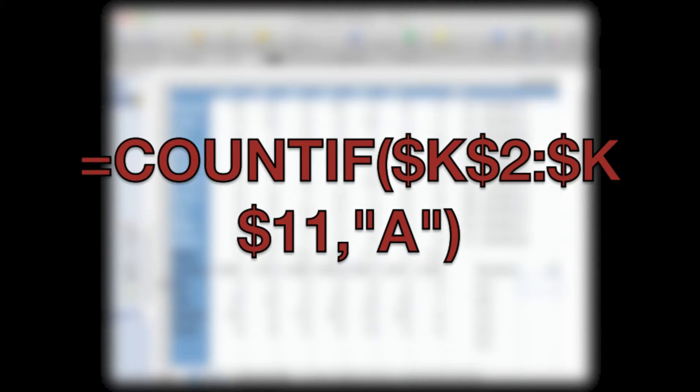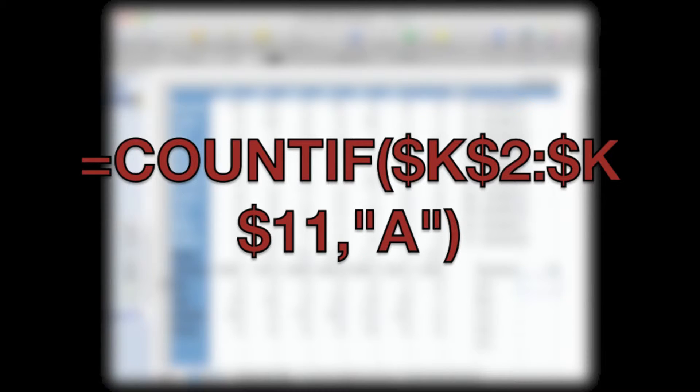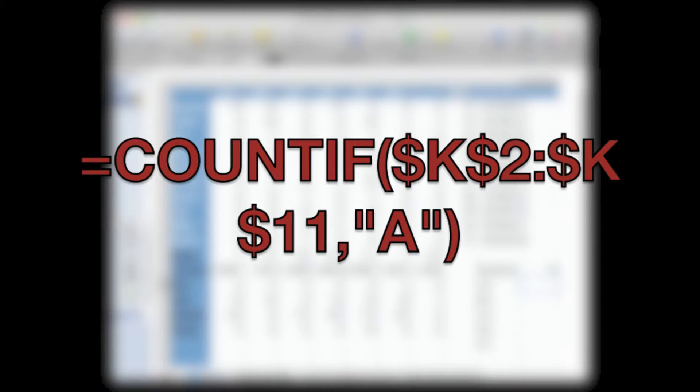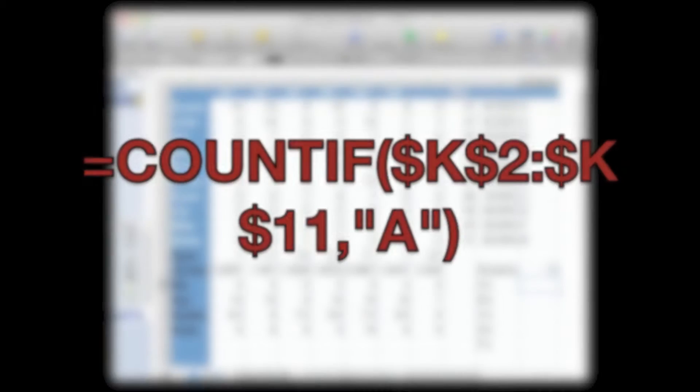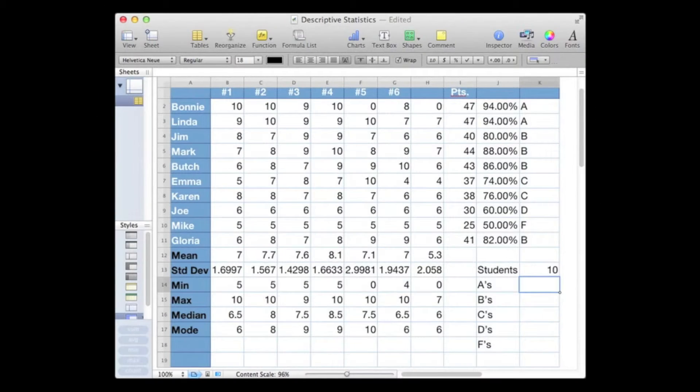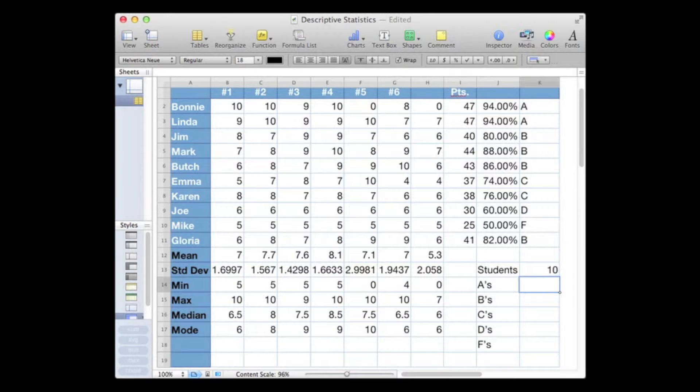Okay, the second type of counting that I want to teach you today is conditional counting. We'll look at a range of cells and count up those cells that meet a specific criteria. Now what we're going to do is we're going to count up the number of A's, B's, C's, and so on, and we'll begin with the A's.